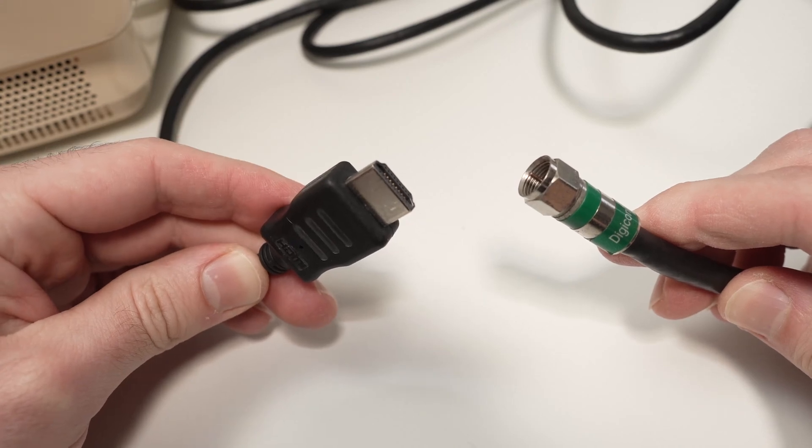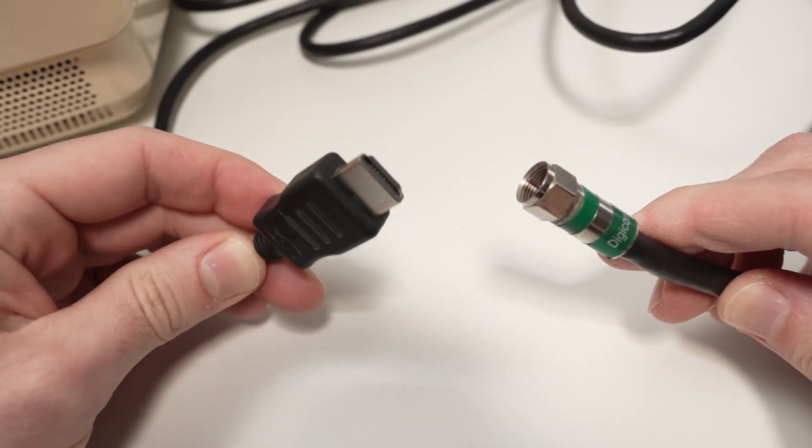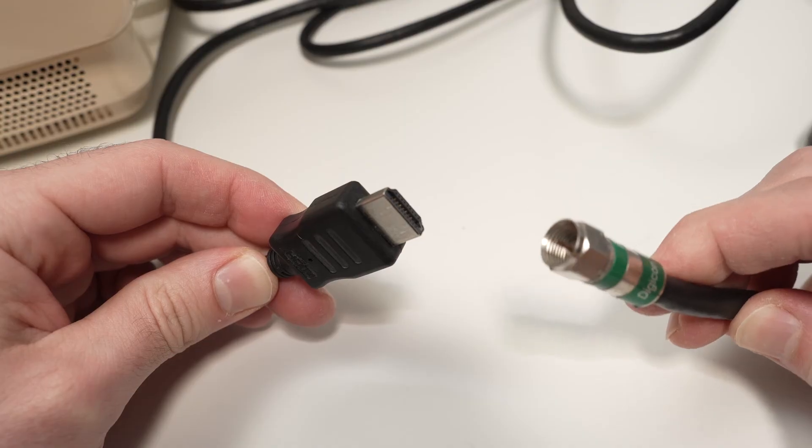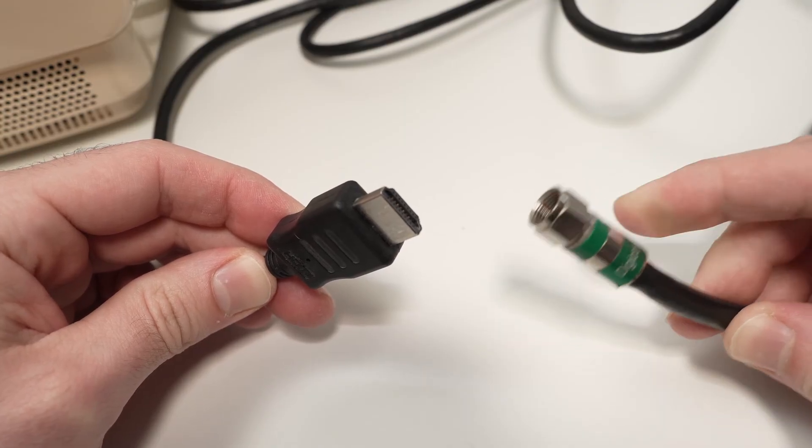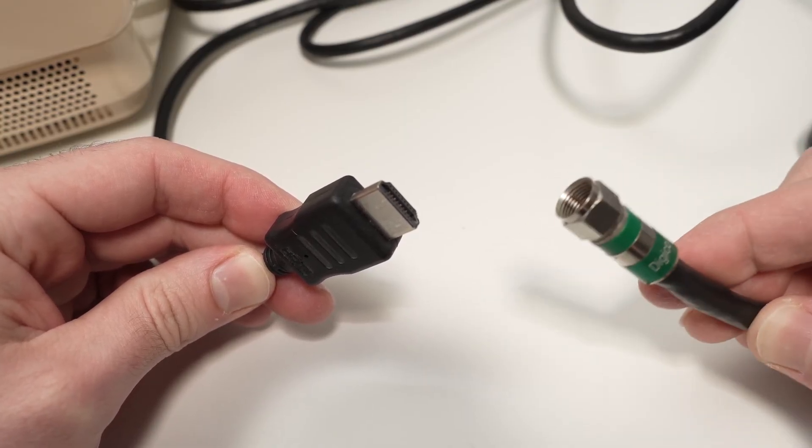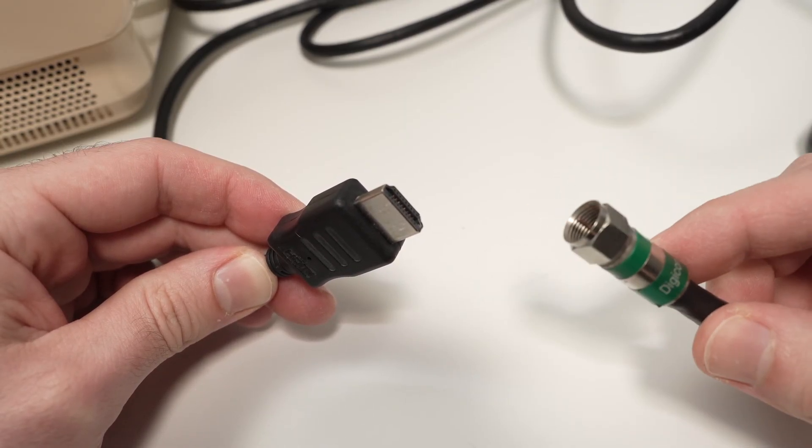In this video, I'll show you how to convert your HDMI cable into a coaxial cable like this. Sometimes people call it an RF coaxial cable.